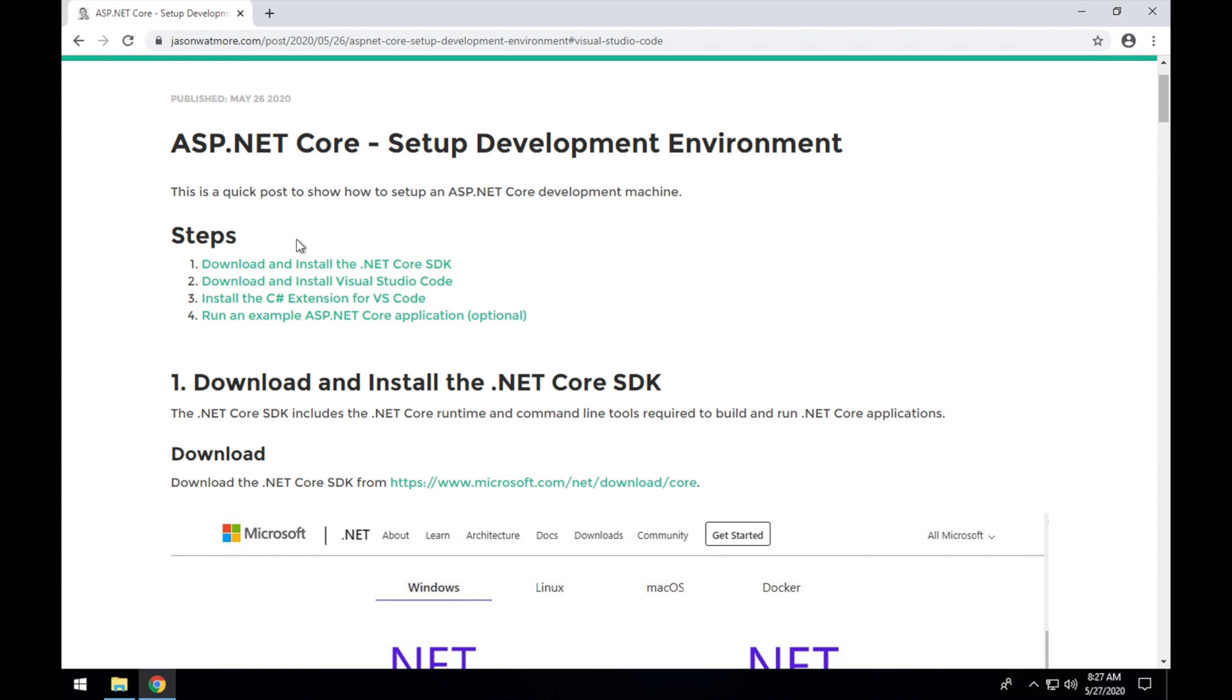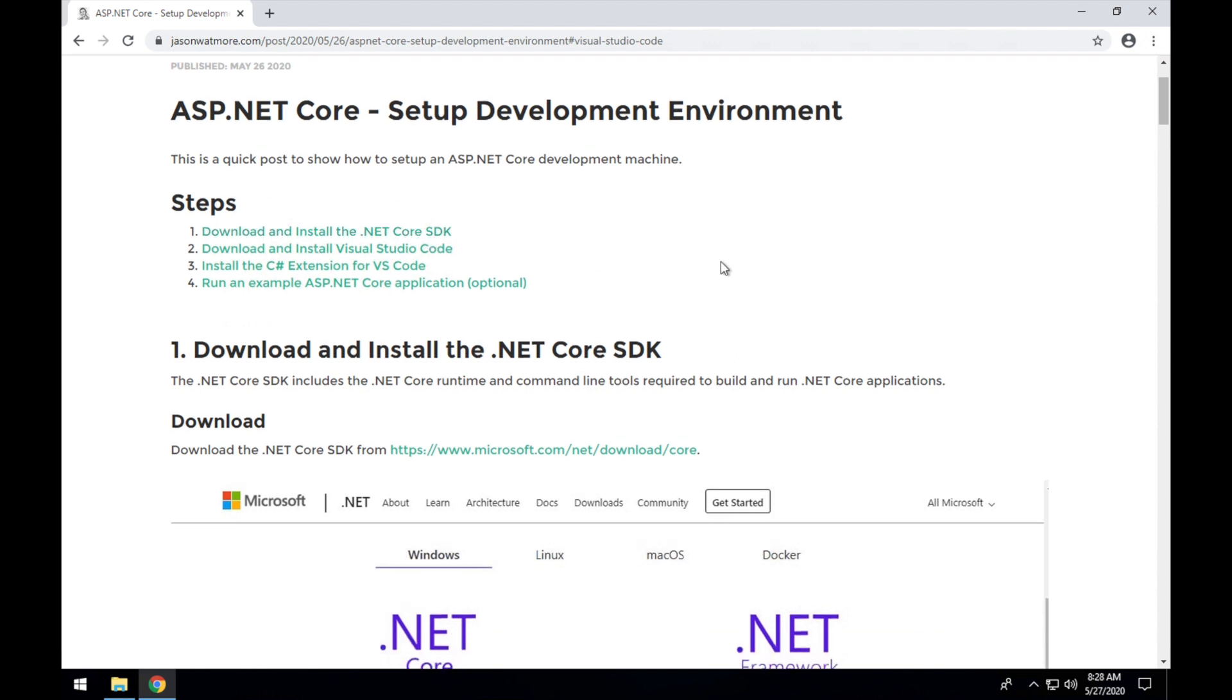First we'll be downloading and installing the .NET Core SDK which is used for actually building and running the .NET Core applications from the command line. Secondly we'll be installing Visual Studio Code or VS Code as our code editor, and thirdly we'll be installing the C-sharp extension to add support for C-sharp and ASP.NET Core to Visual Studio Code.